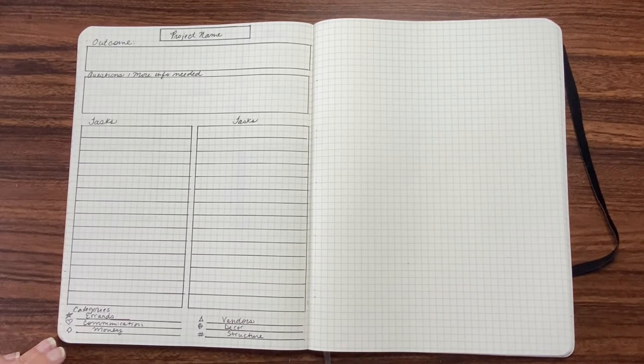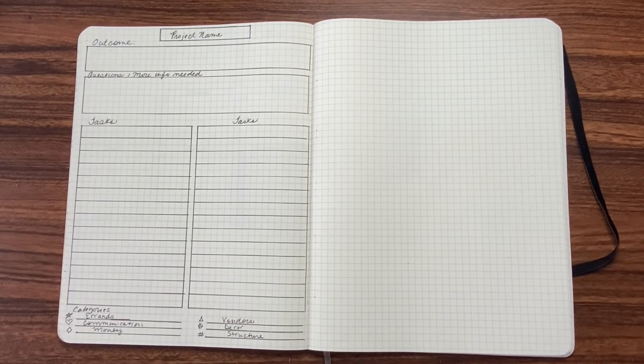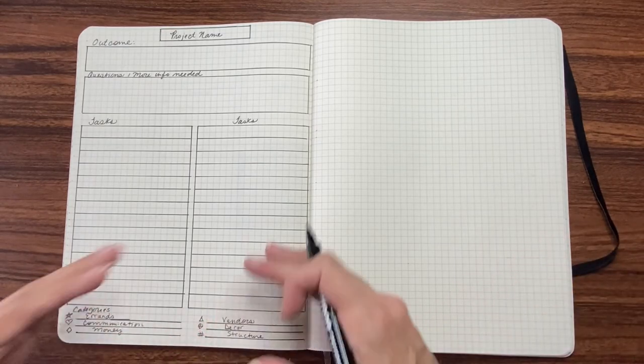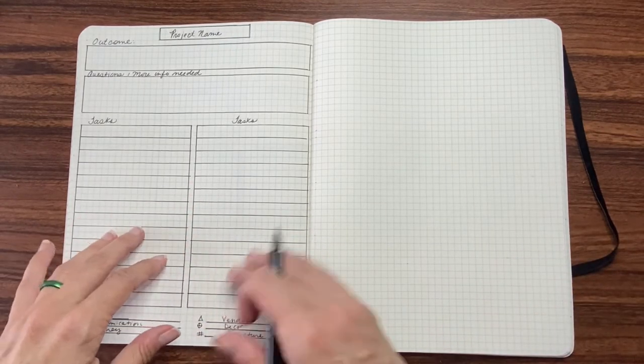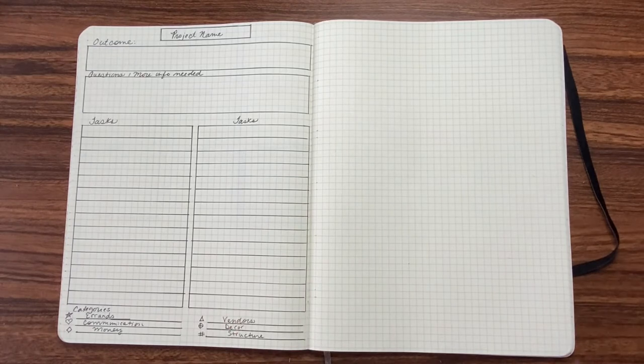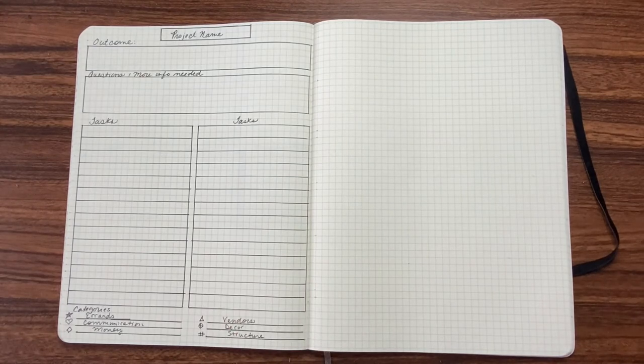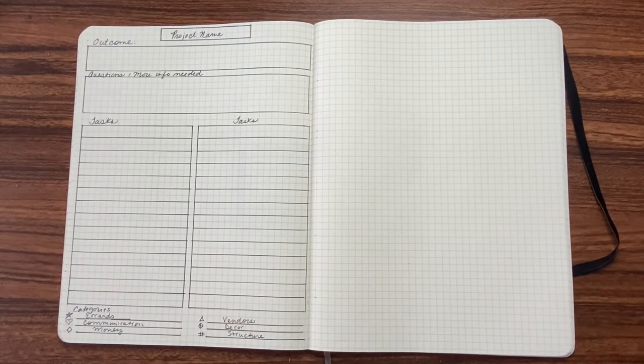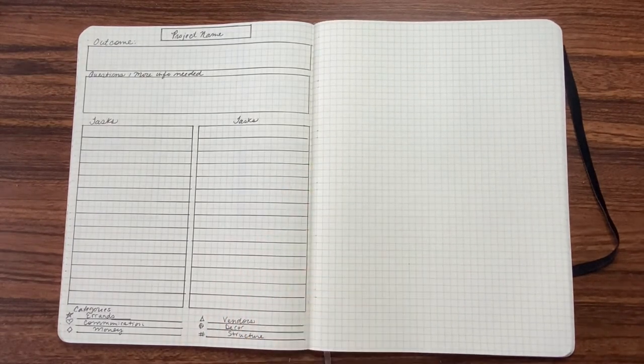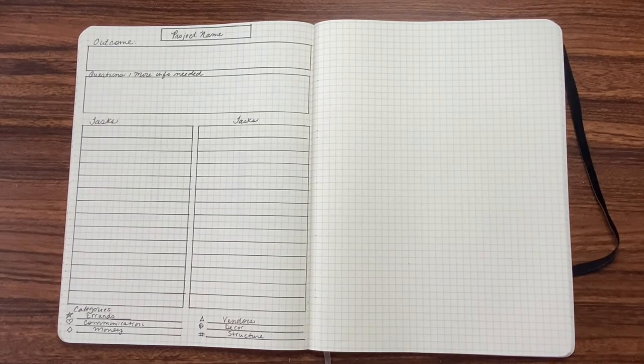And then the idea is, with the next page, you're going to organize all of the things that are here and put it into categories so that you can work through them. So I'm going to go ahead and do that layout really quick.